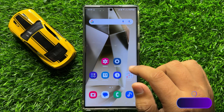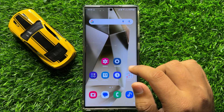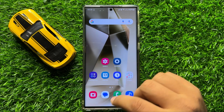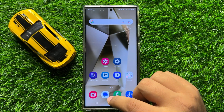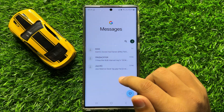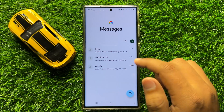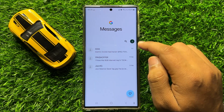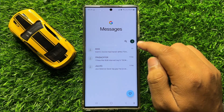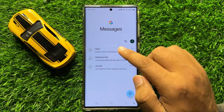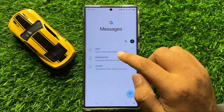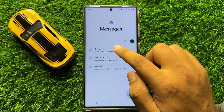First of all, open the text messages app. Now here, click on your text conversation and select it.